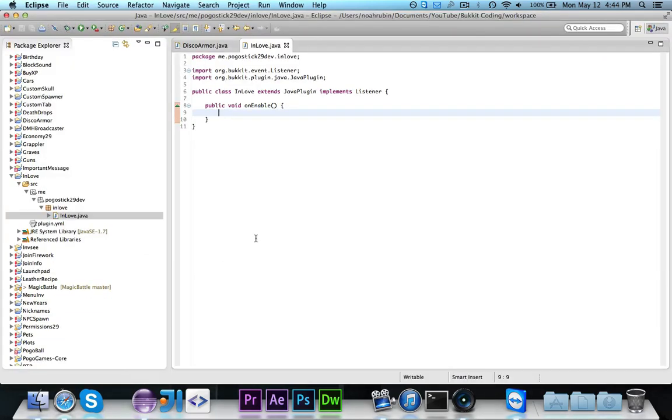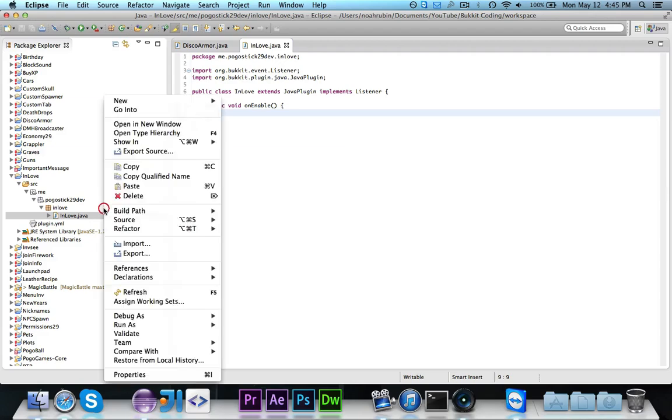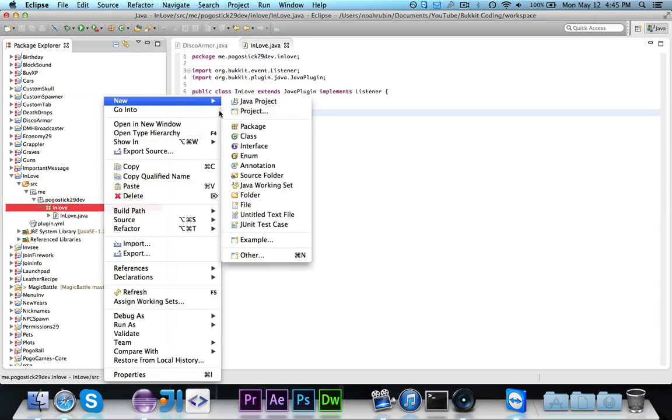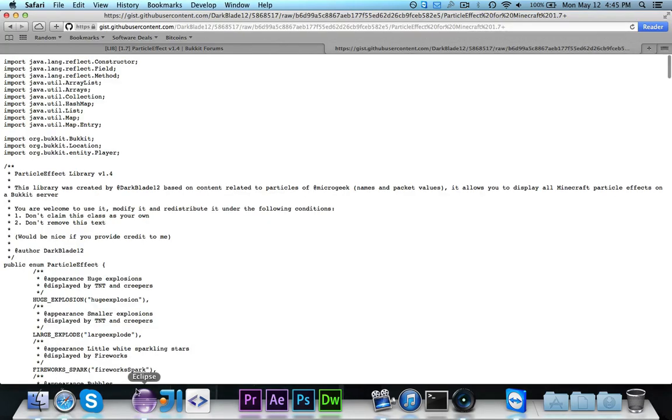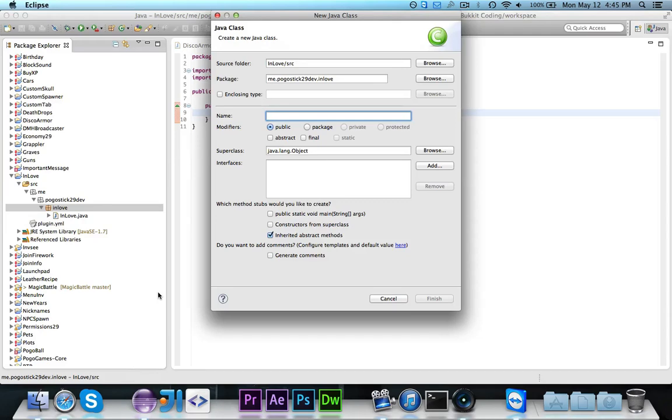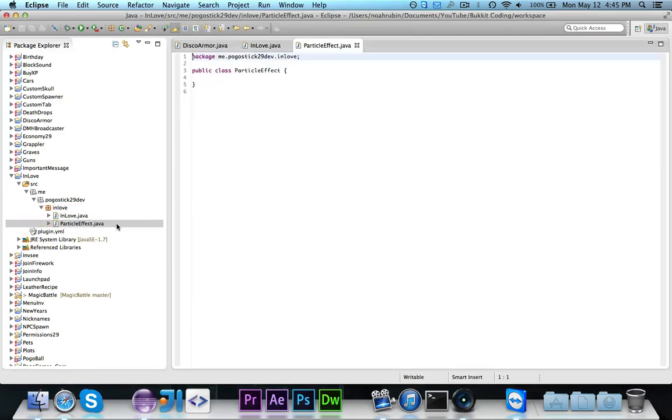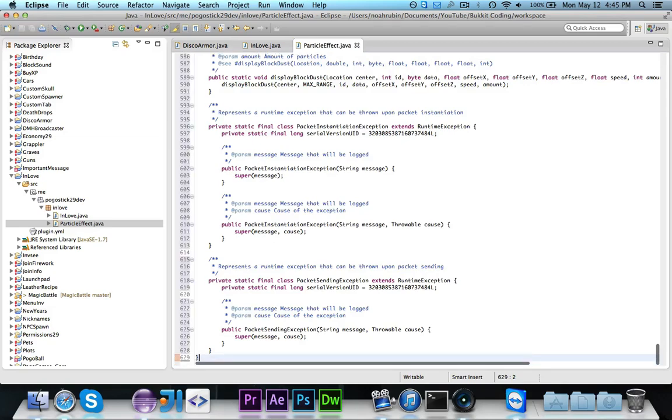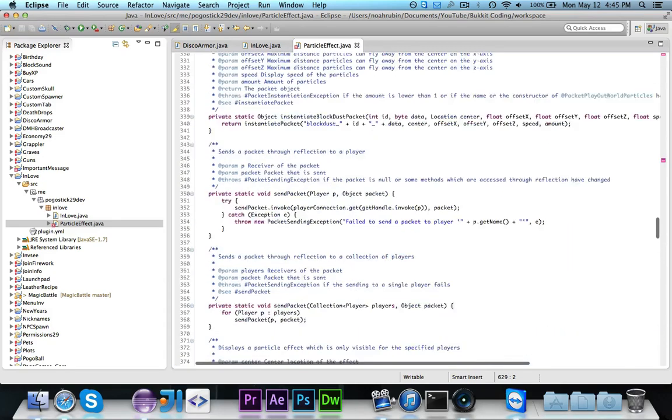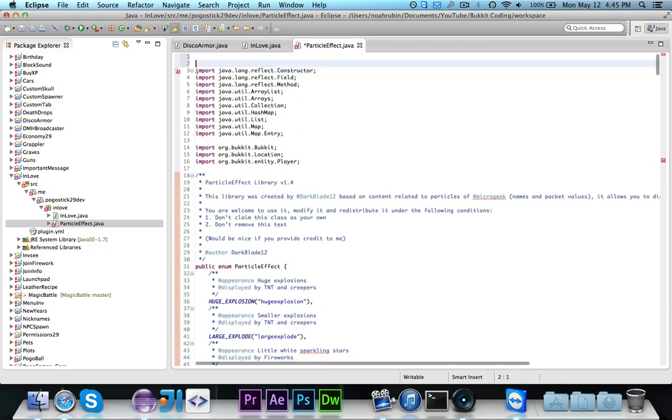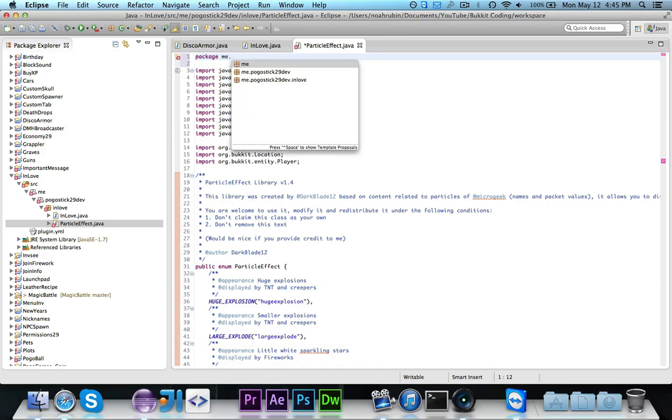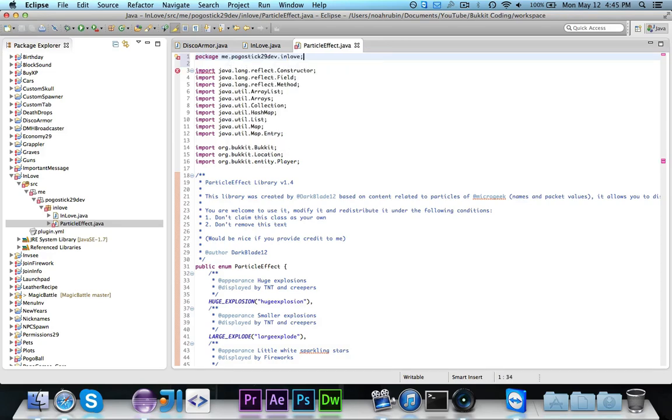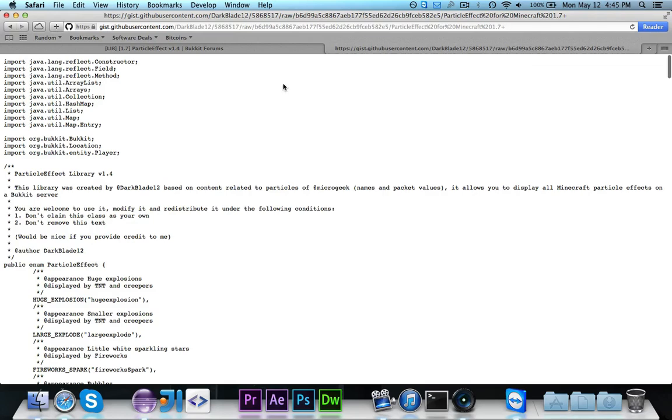We're going to go over to Eclipse to our project. I've gone ahead and called it In Love, because we're going to have heart effects appear on top of people to show that they are in fact In Love. Let's go ahead and make a class, and that one would be called ParticleEffect. Then you can just go ahead and select all and paste right on top of it. Only thing that you'll have to do is add your little package declaration that got deleted, and otherwise we're good for there.